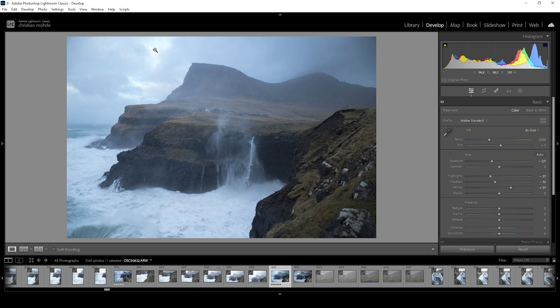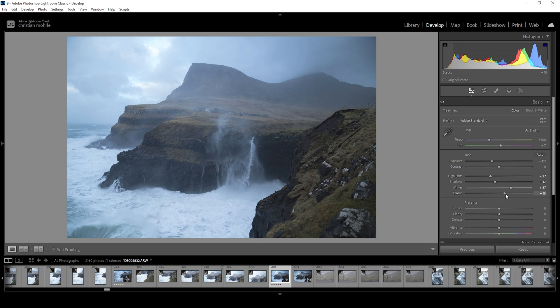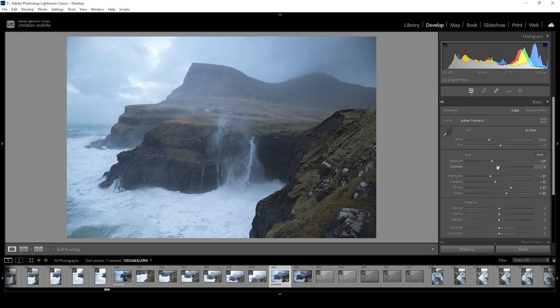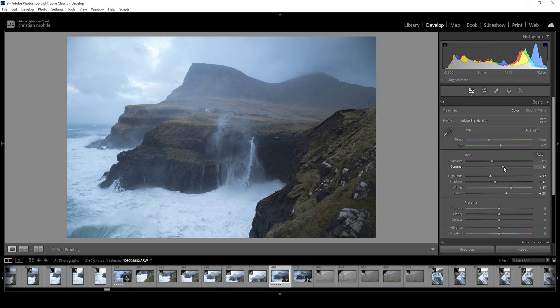For now, what I want to do is bring up the blacks slightly to get details in the very darkest parts of the image. I think that should be enough. Still, I'm not really happy with the contrast. So what I want to do next is play around with the contrast slider, raising it a bit and just giving the image some punch. Wonderful.